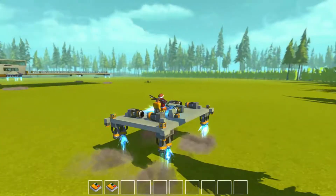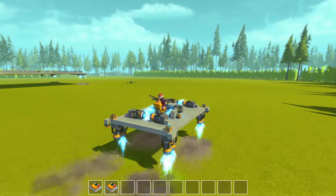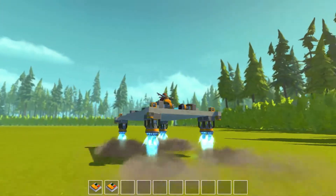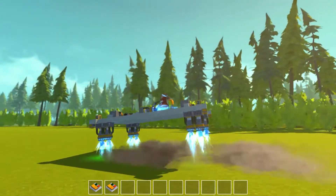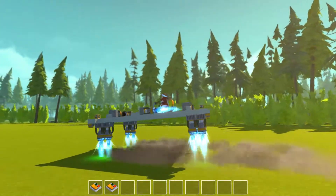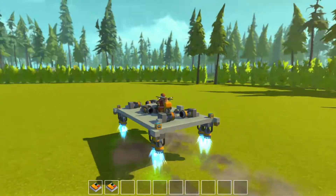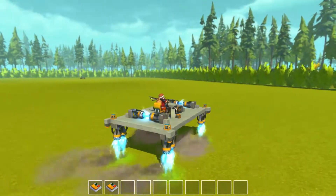W goes forwards and yeah, there you go — now you have a hovercraft. Pretty easy.